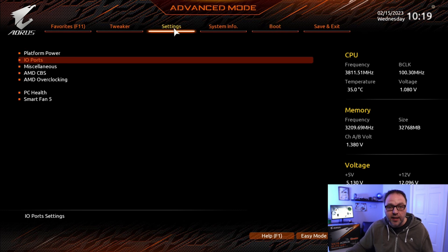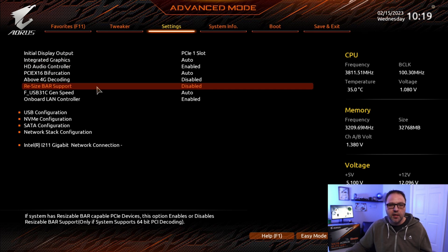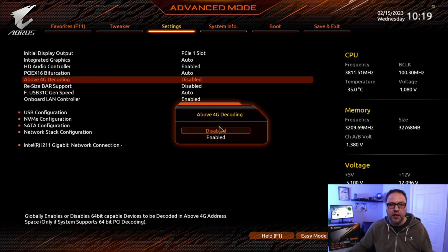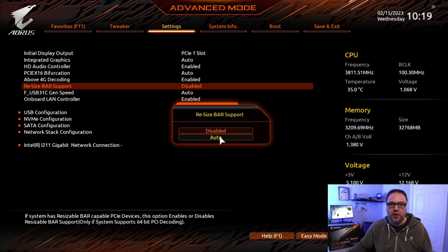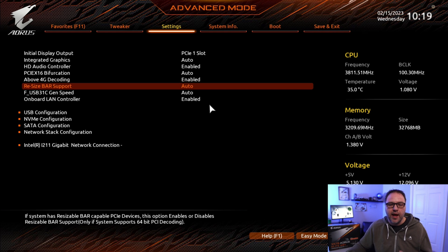To enable the Resizable Bar there are two settings we need to change. Head over to Settings at the top and double click on IO Ports. In here we're going to see a couple of different options. The first one is Above 4G Decoding — we need that to be Enabled, so we'll enable that. Then the second one you'll see is Resizable Bar Support, which is currently Disabled. We're going to change that to Auto. Now all the settings are changed.